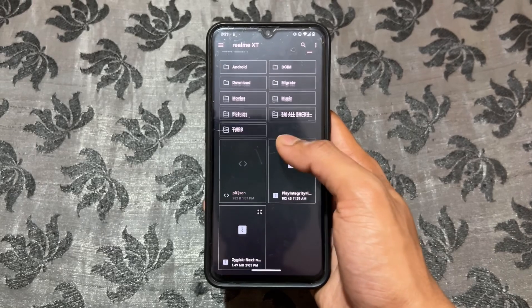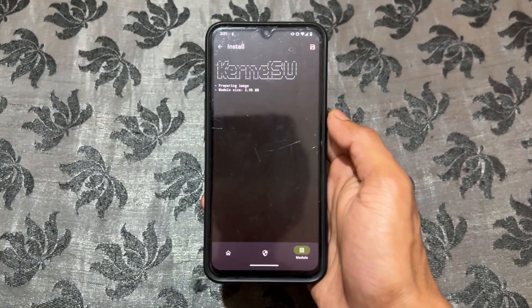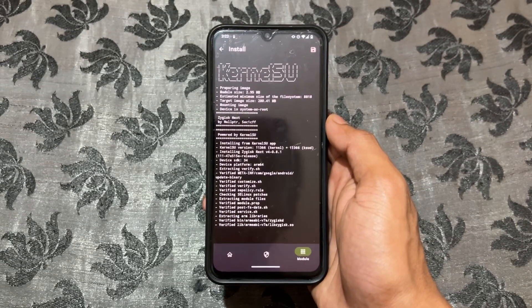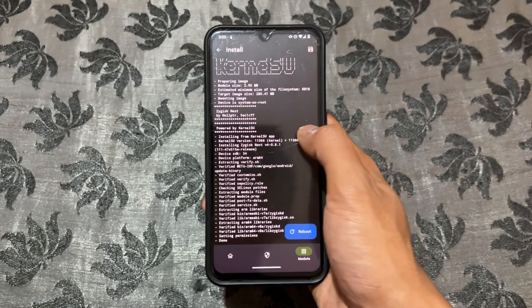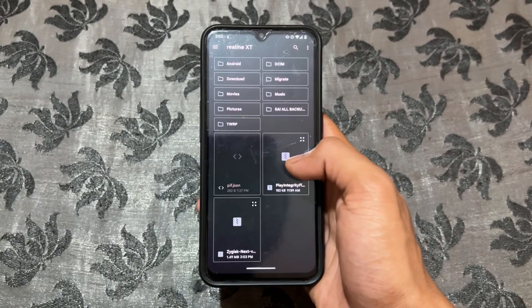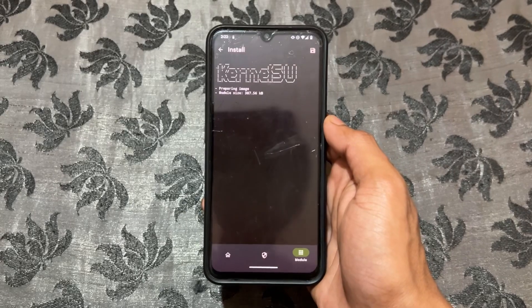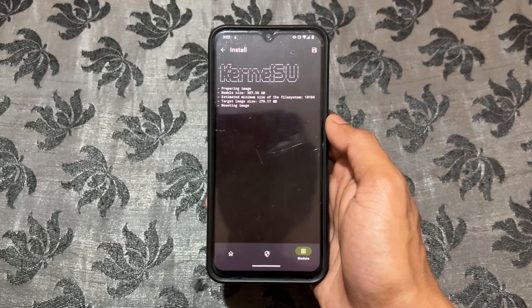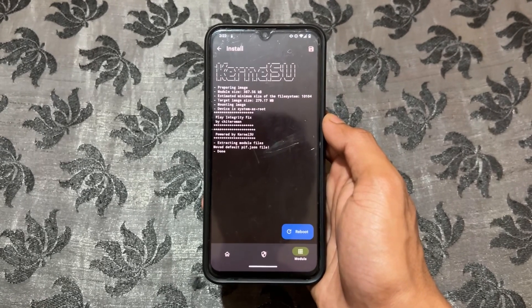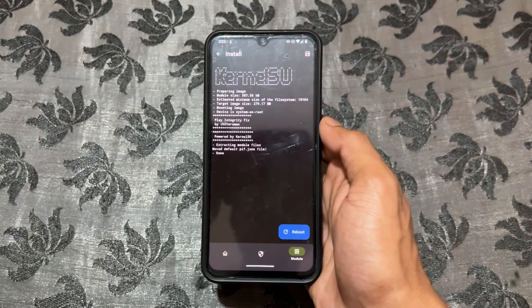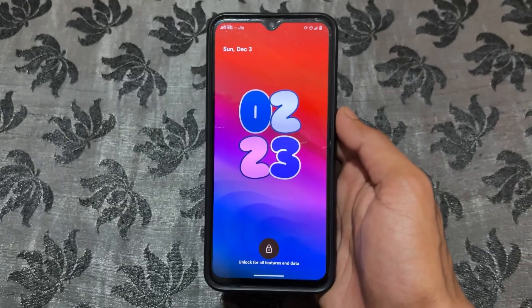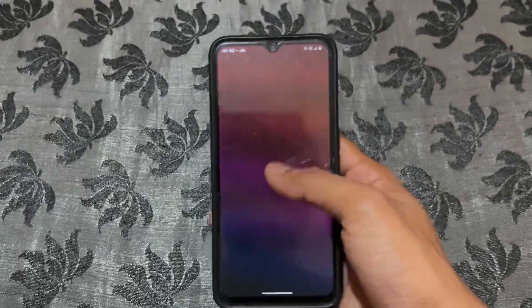I'm a KernelSU user so I'll install the Zygisk on KernelSU module first - that is the first step. After successfully installing, don't reboot the device; just go back. Then click install again and now install the Play Integrity Fix version 14.0 module. Once that's done, click Reboot System.